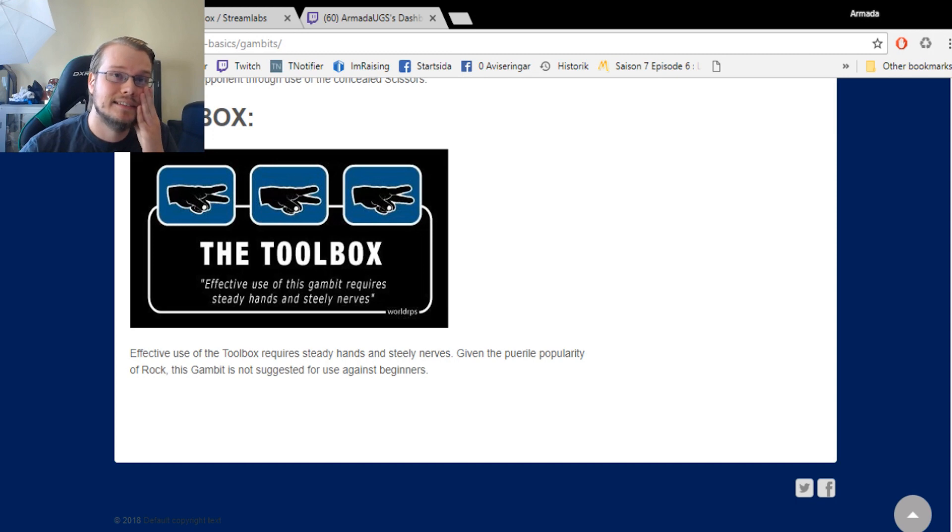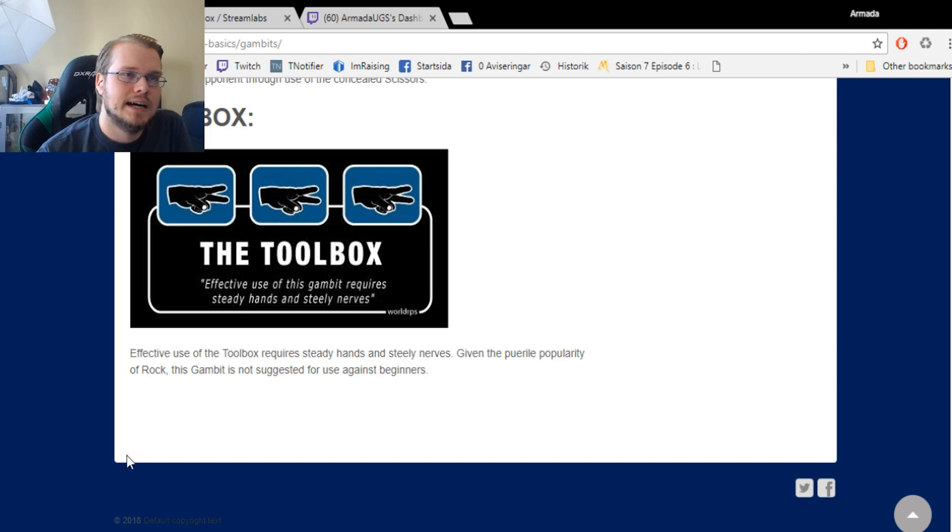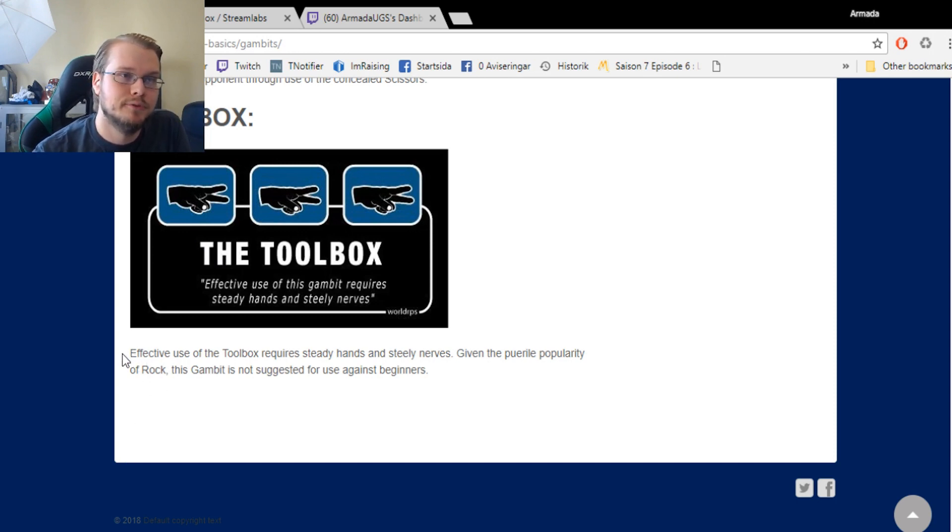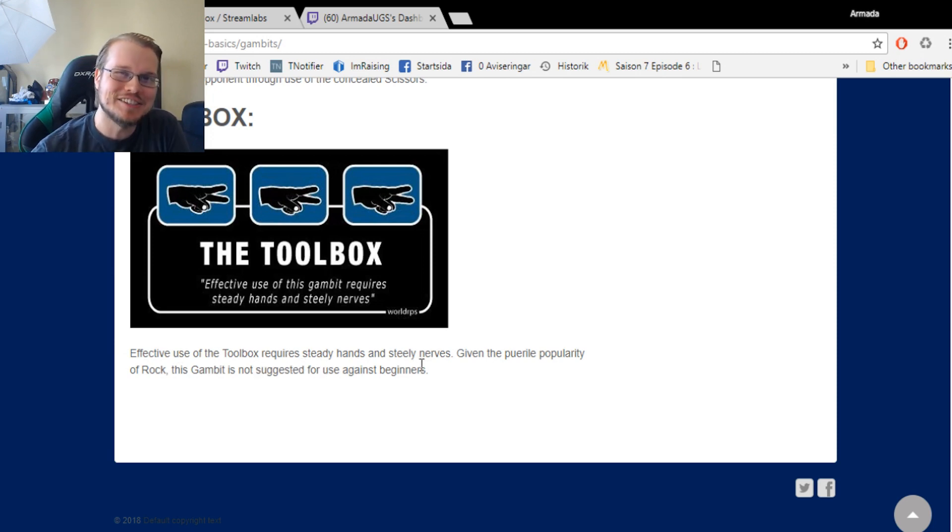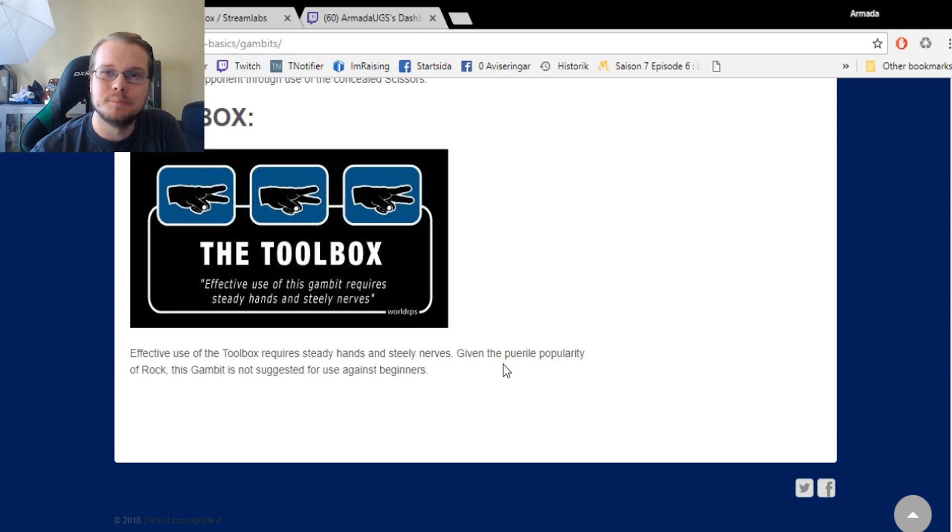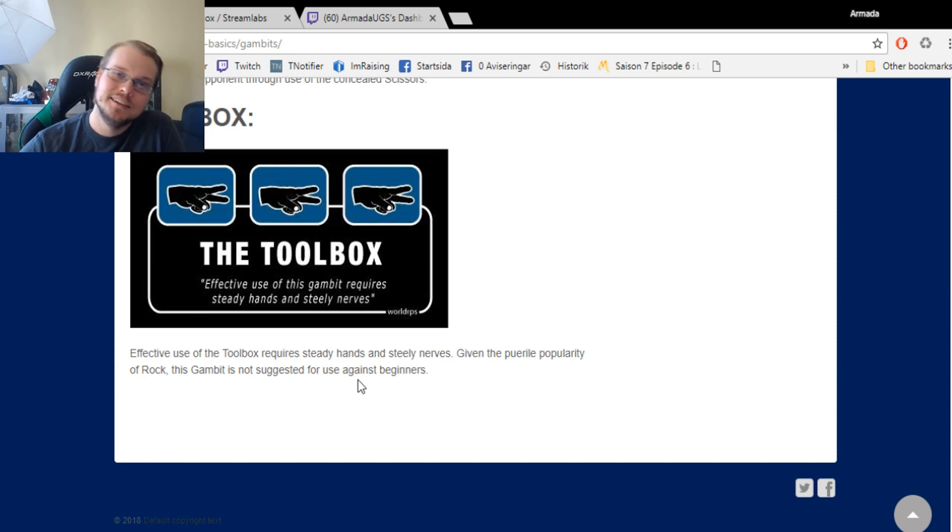Anyway, the last gambit is the Toolbox. The triple scissor. Obviously, since we had the triple rock and triple paper before. Effective use of the Toolbox requires steady hands and steely nerves. Given the pure popularity of rock, this gambit is not suggested for use against beginners.